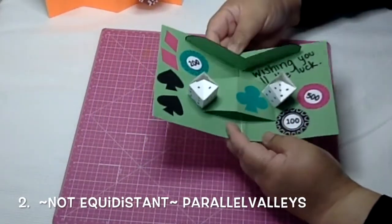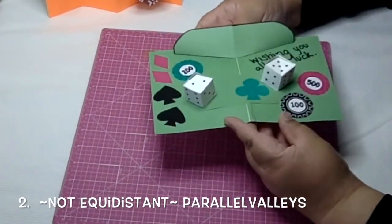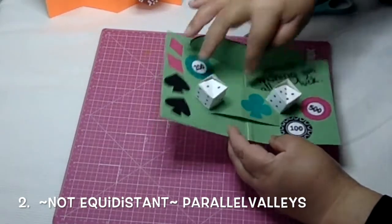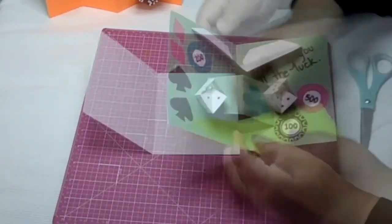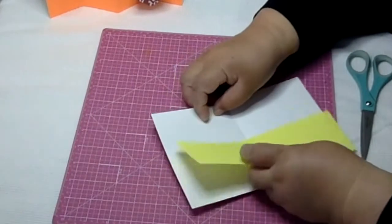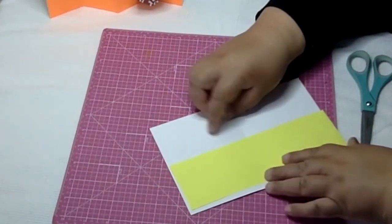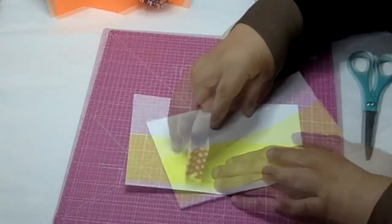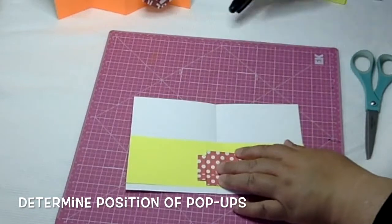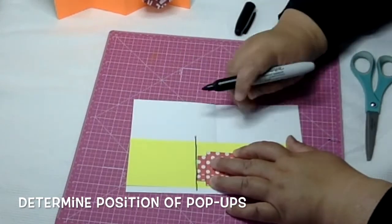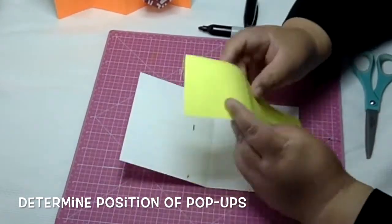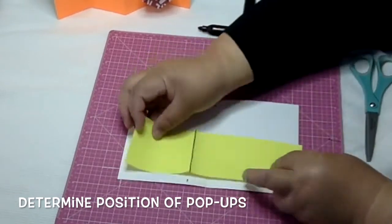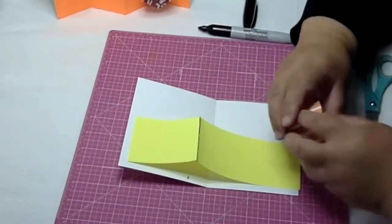Notice how in this example the mountain is not lined up with the center fold of the card. That's because the two valleys are not equidistant from the center. I'll show you how to do this with a strip of paper. Find a spot for your pop-up, lay it flat the way it would when the card closes, and mark where the foot lands. Then crease along that mark.